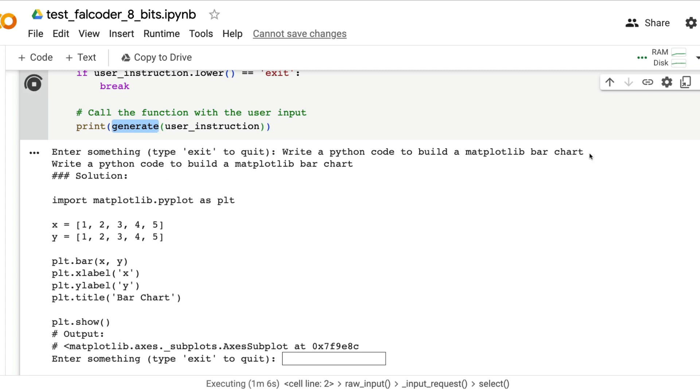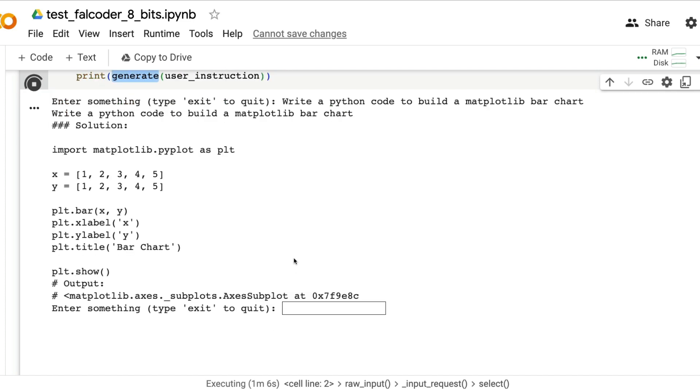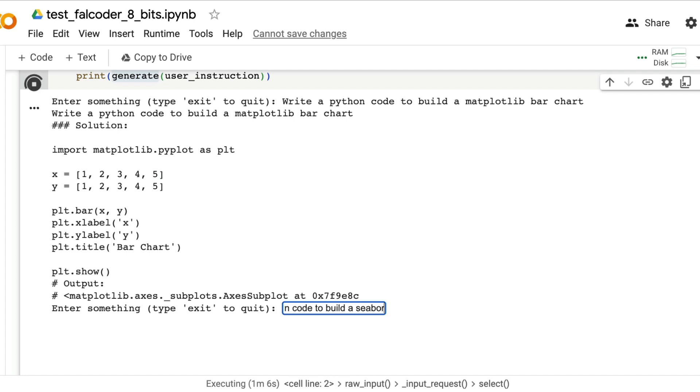I just went ahead and said write a Python code to build a matplotlib bar chart, it just worked completely fine. Now I'm going to say write a Python code to build a seaborn bar chart.